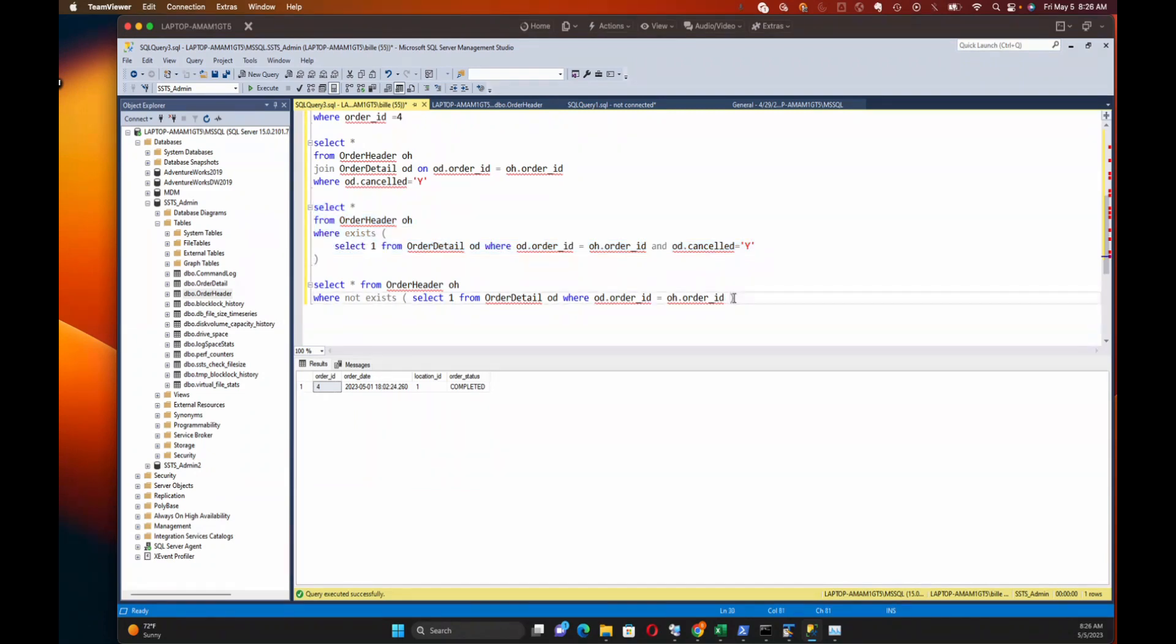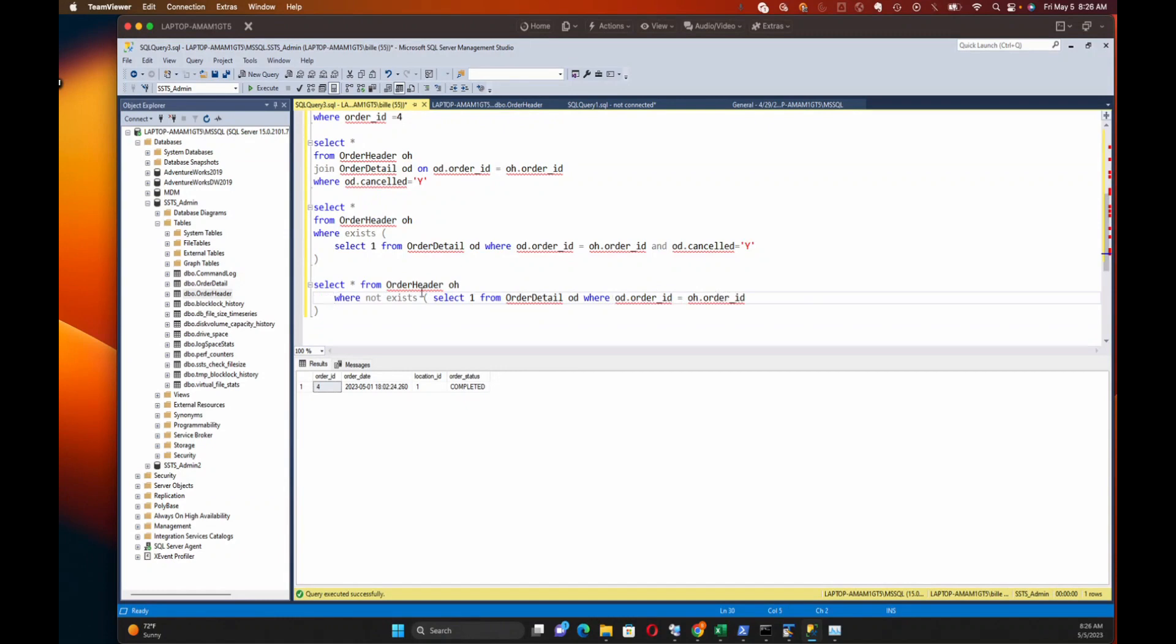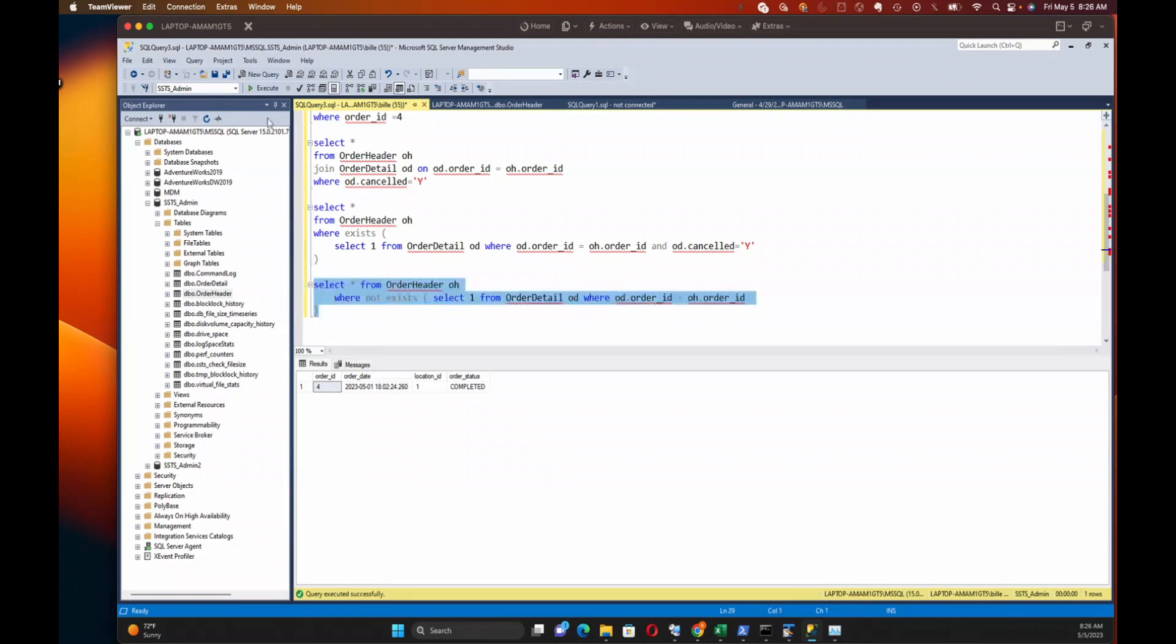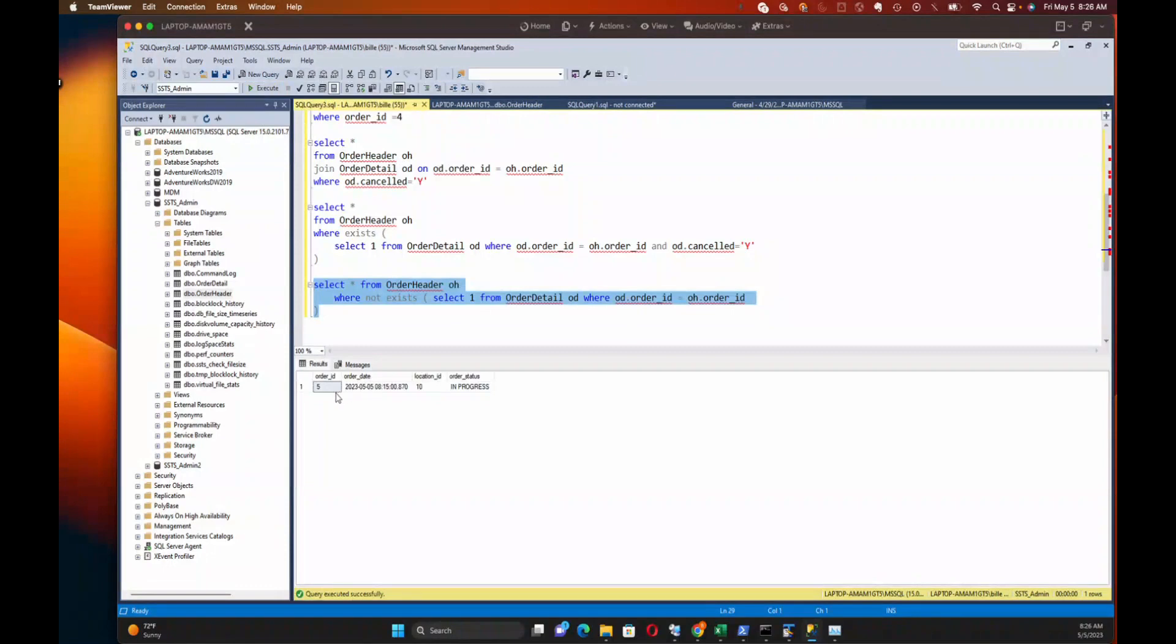And then here's the last example with the NOT EXISTS. I've got a case where I'm trying to find out orders that don't have corresponding order detail records. And as you'll see, we had one. We had one order, and it doesn't have an order detail record for it. Maybe that's okay because that order is in progress.